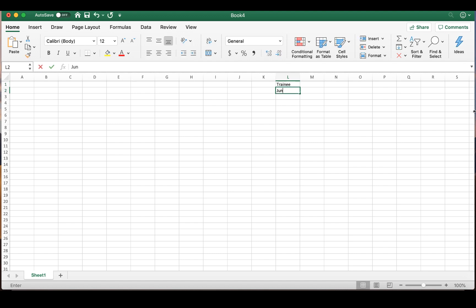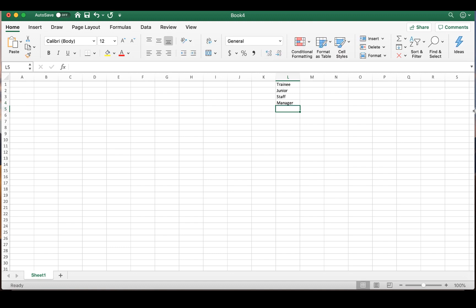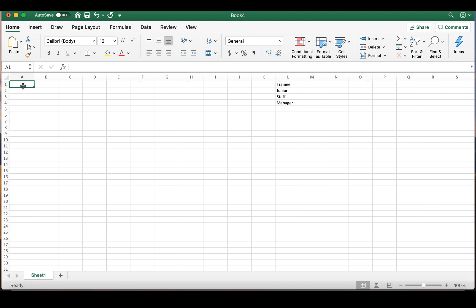We're going to use Trainee, Junior, Staff, and Manager. So we're going to type those in over on the right in any cell. In this one we're using L. We're then going to click back on A1 and click on Data.